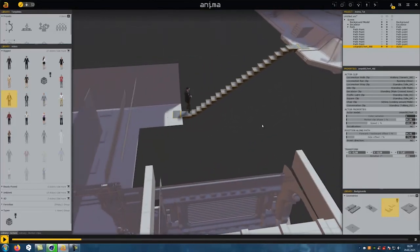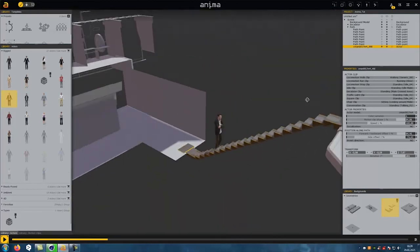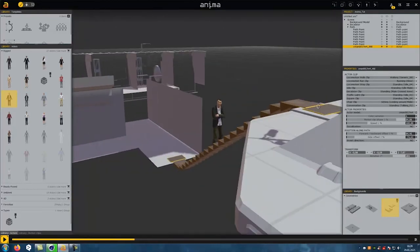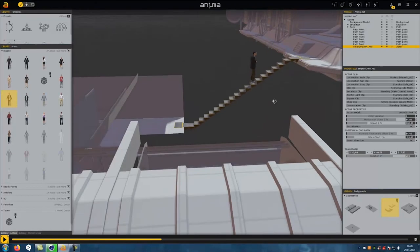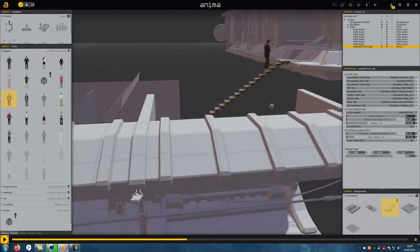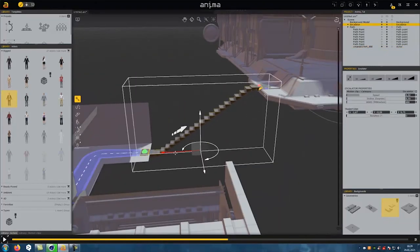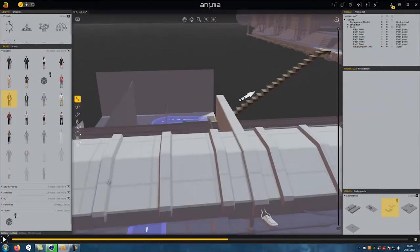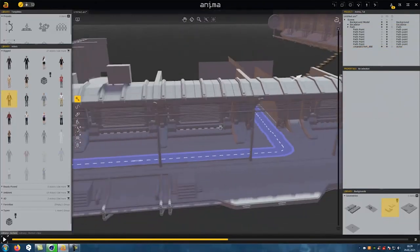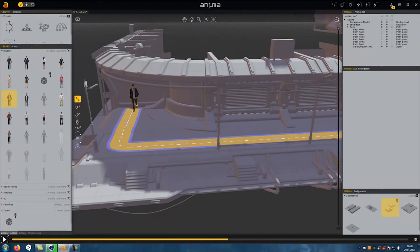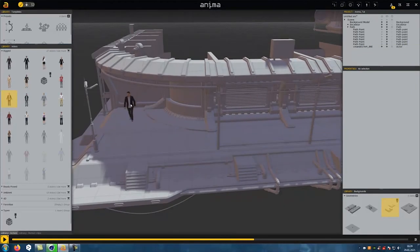The camera function of Anima is a bit annoying, but with time you can handle it. When the figure arrives at the end of the path, it jumps back to the beginning.